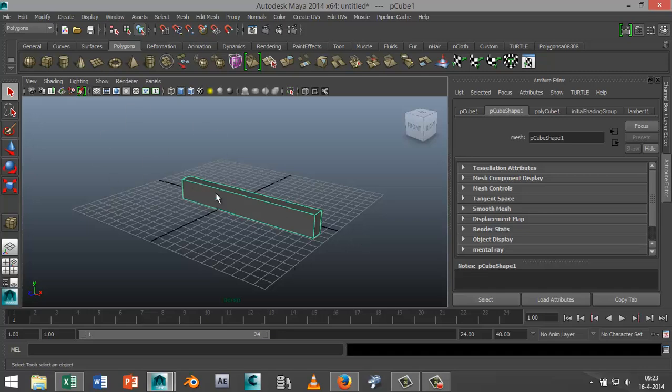There's one important thing you need to know. In order to bend an object, you need to have a certain number of subdivisions, otherwise you won't be able to bend it with the bend deformer, at least not into a U-shape.